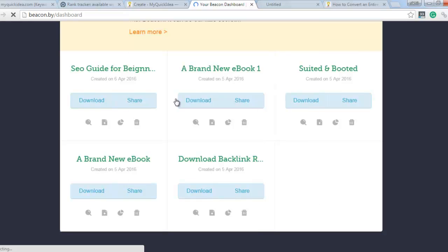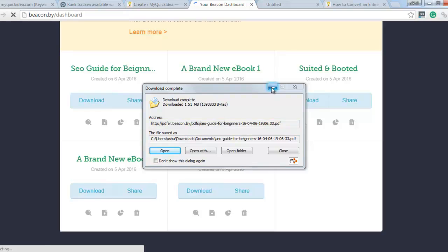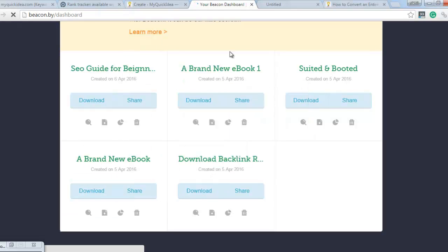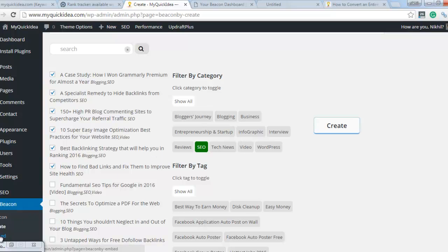Here are multiple ebooks here. Now get back to the Beacon dashboard and then click on embed.